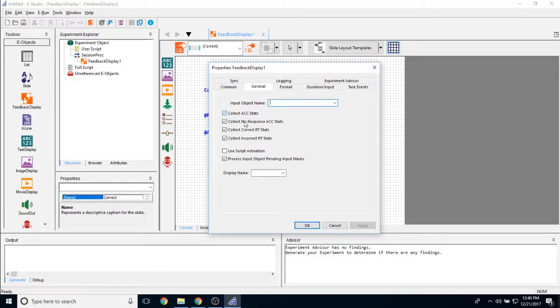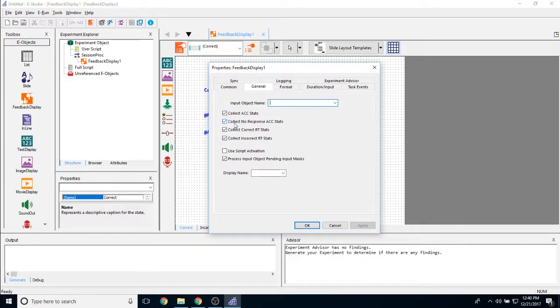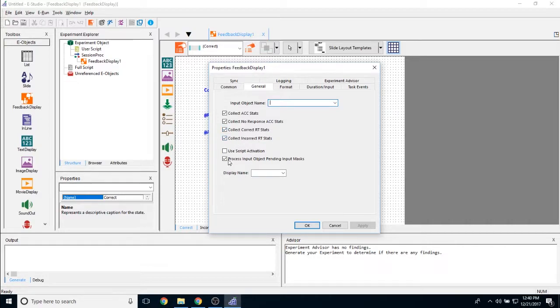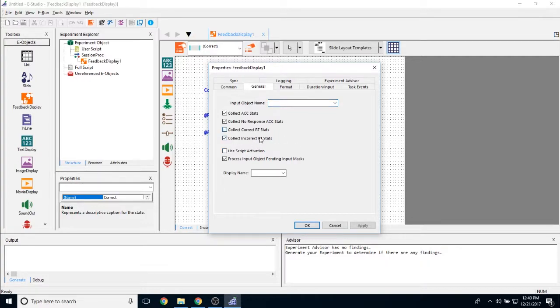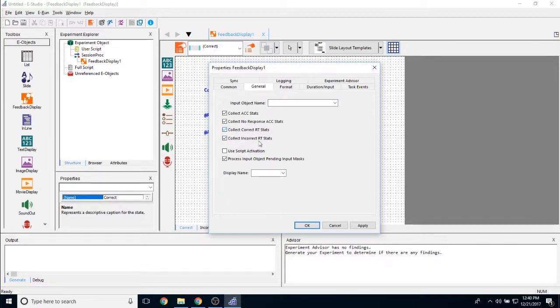You then have these options down here. So am I collecting accuracy statistics? Am I collecting no response statistics? What happens when I collect correct response statistics or am I collecting incorrect responses? So for example, if I only want to show RT stats if the participant responds incorrectly, I can uncheck this and then I will only show incorrect RT statistics.